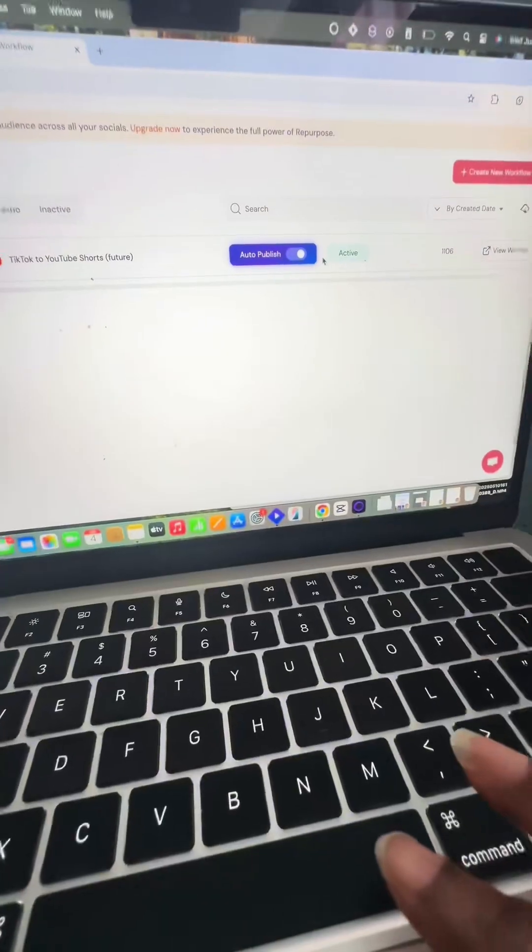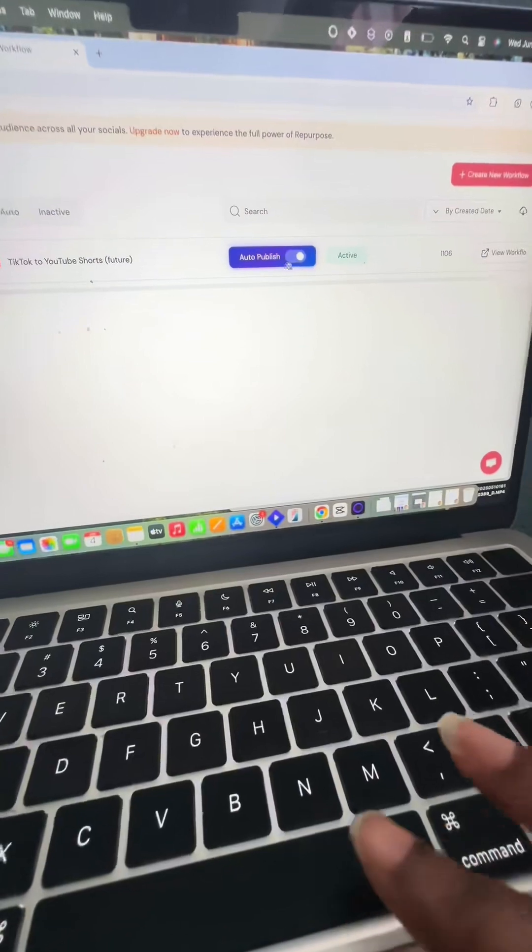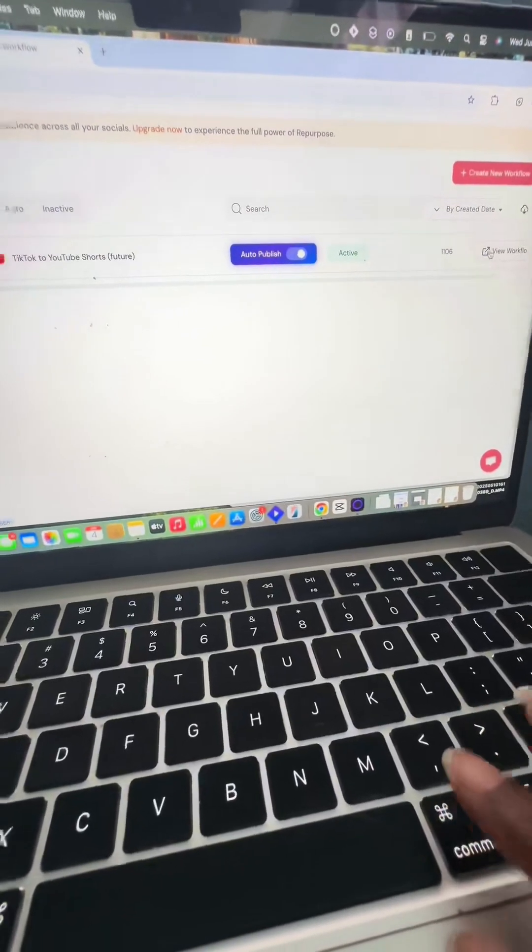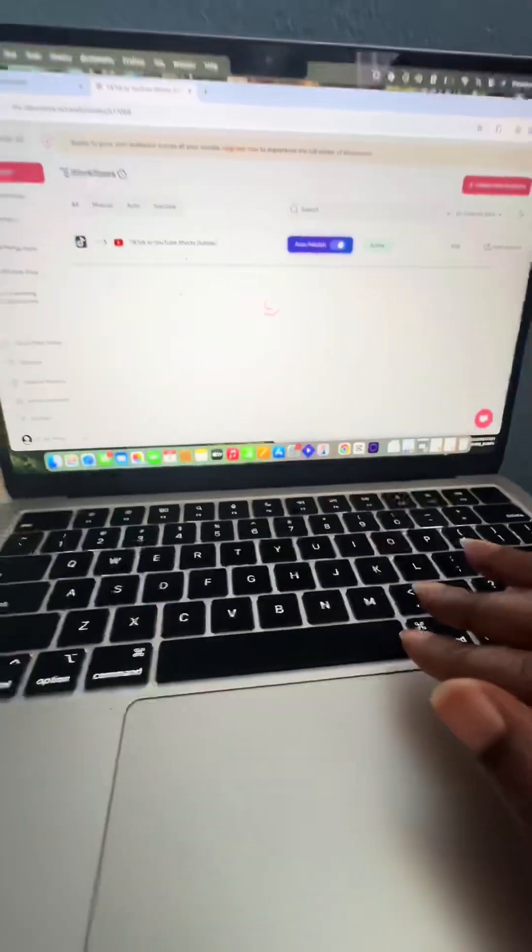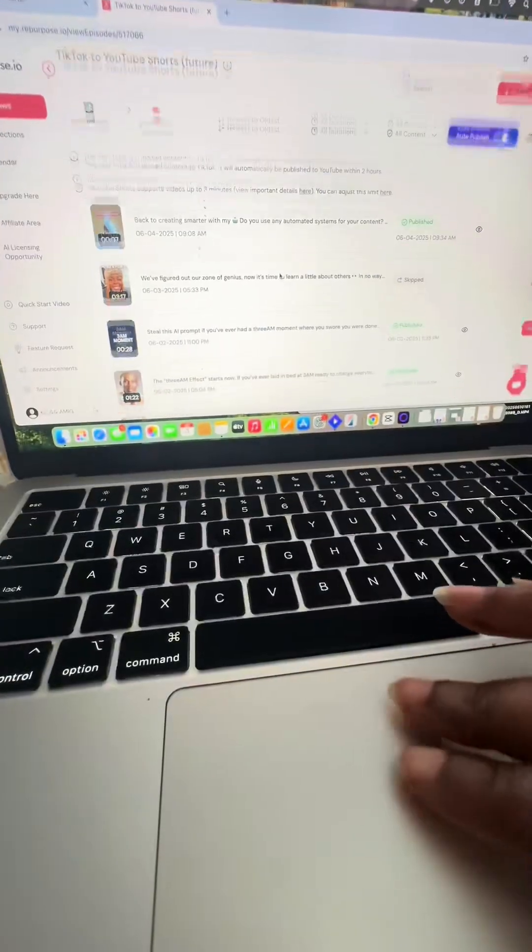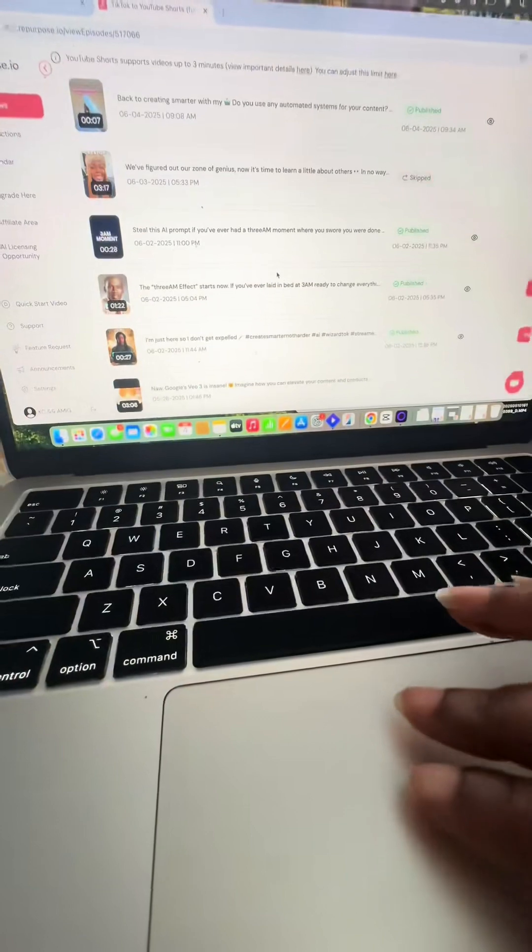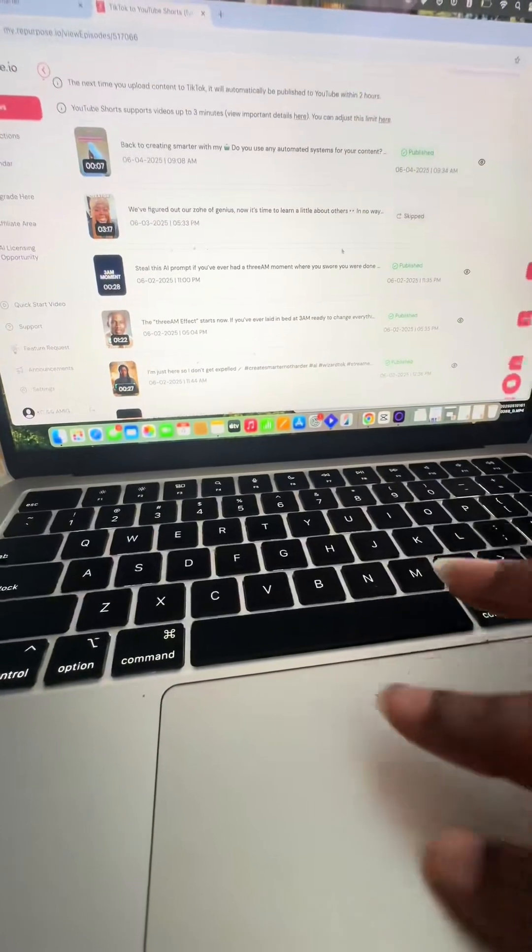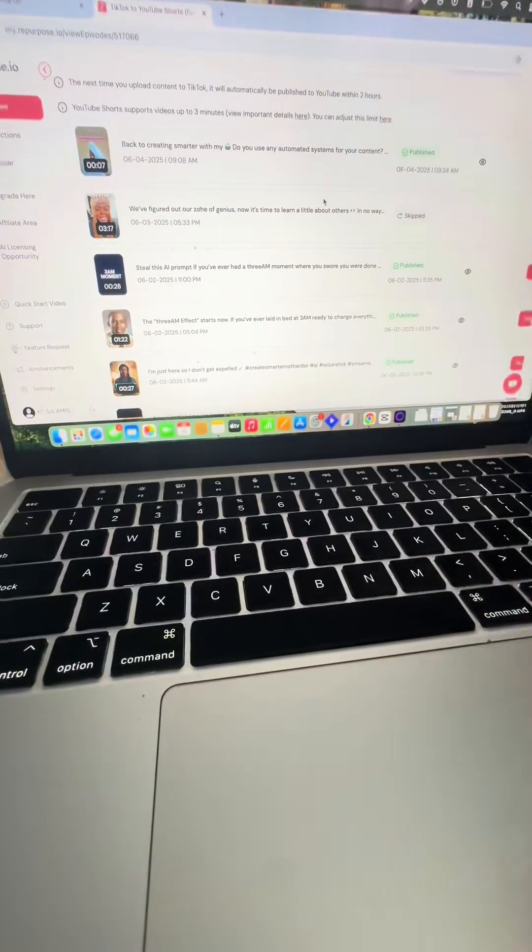And as you can see, it's currently active and on auto-publish. So if we click view workflow, you can see the different videos from my TikTok that have been uploaded to YouTube.